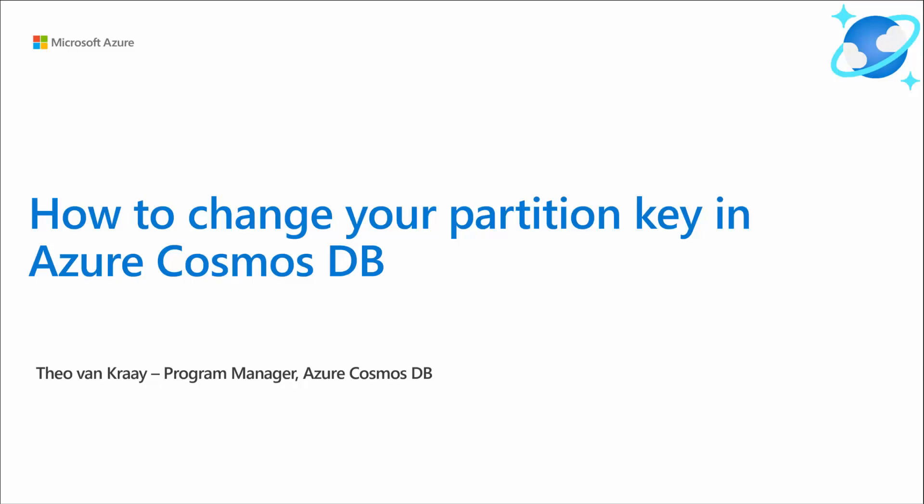Hello, my name is Theo van Krij and I'm a program manager in the Azure Cosmos DB team. I'm going to show you how to change your partition key in Azure Cosmos DB.